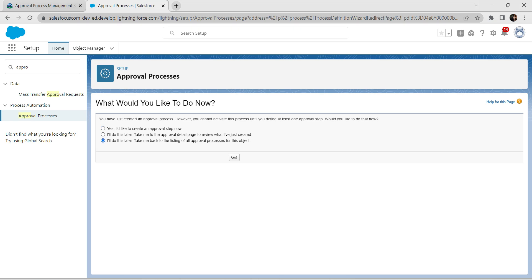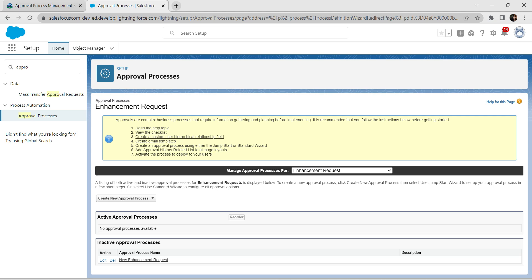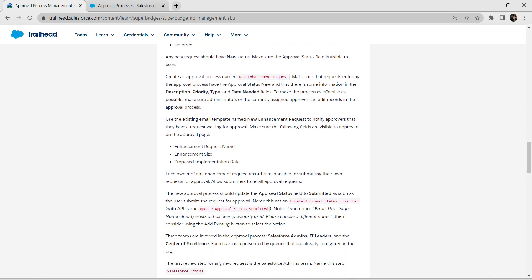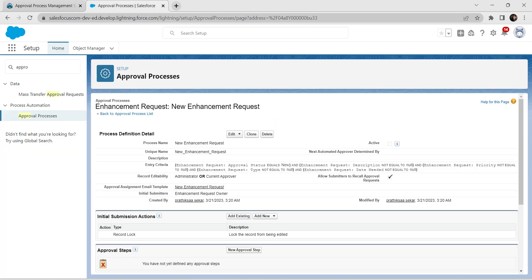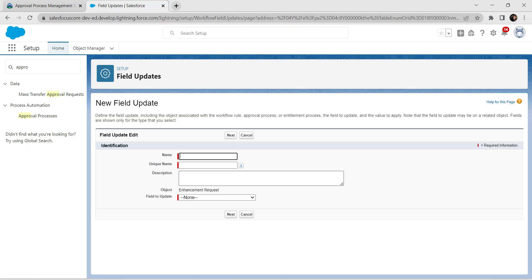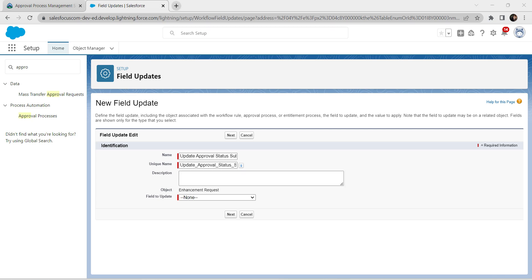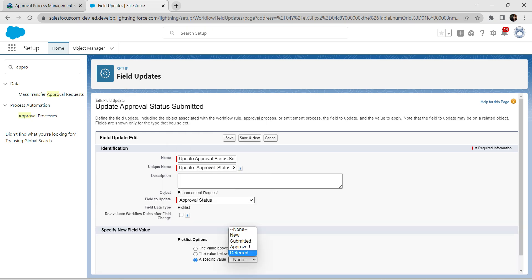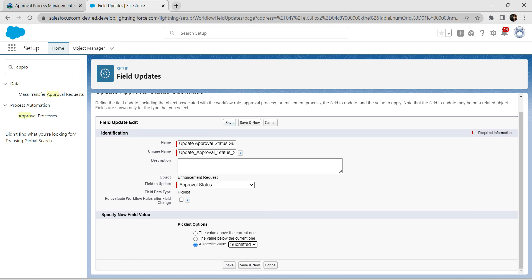Select the third radio button and click Go. Here choose the inactive approval process 'New Enhancement Request'. Next to Initial Submission Action, add a new field update. Copy the label from the challenge and paste it here — the unique name is auto-populated. For Field to Update, choose Approval Status, and set the value to Submitted. Click Save.